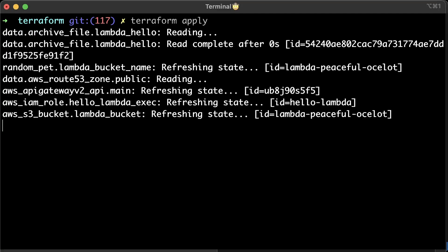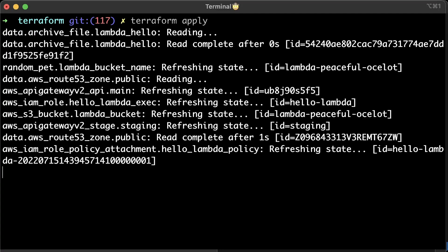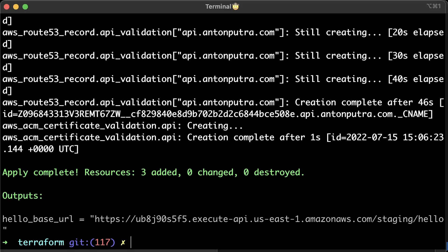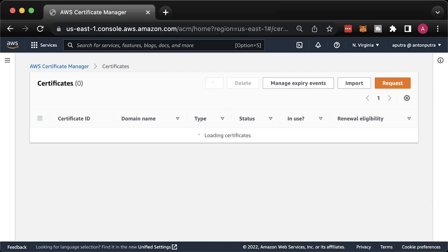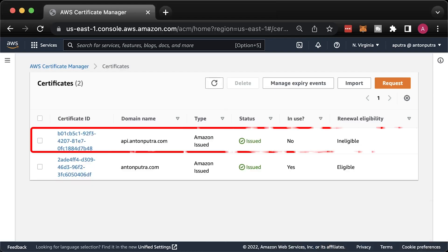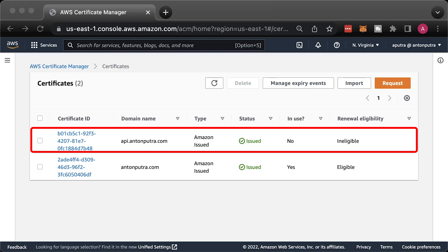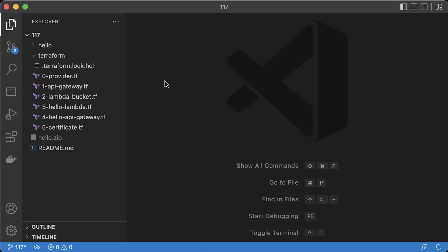Let's apply and see if we get a new TLS certificate. The certificate was created. Let's go to the console and check if it's valid.